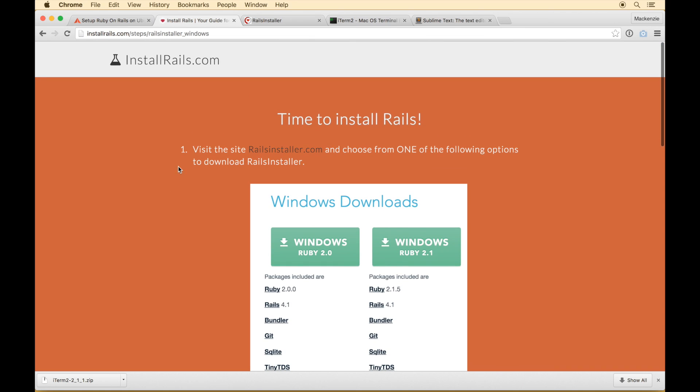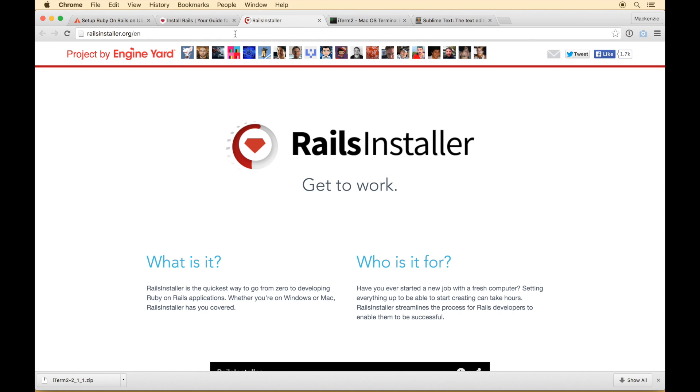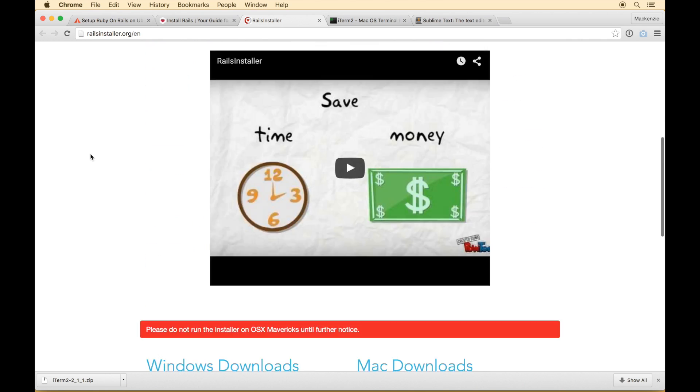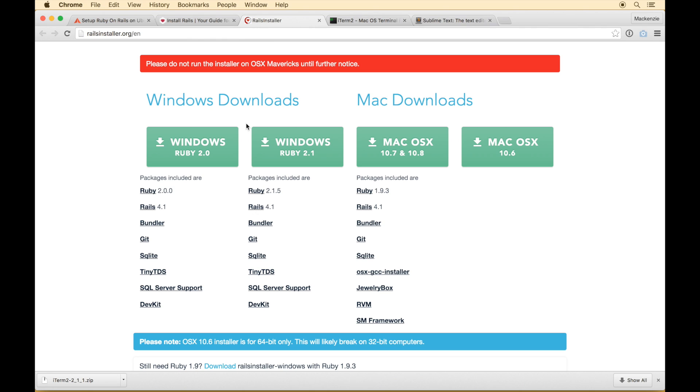So it does tell you to visit railsinstaller.com which is the next resource I want to recommend. Rails Installer is a project by Engine Yard and basically all you have to do download a package and it sets up pretty much everything for you. It's pretty fantastic. So if you are on a Mac stick with me and we'll go step by step through the process of getting your Rails environment set up.